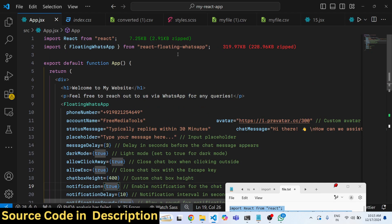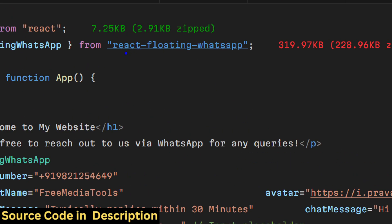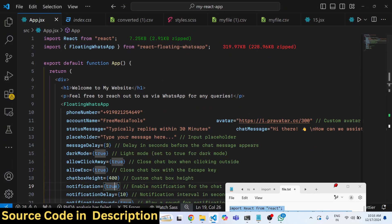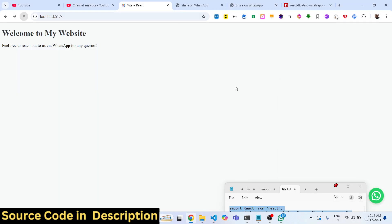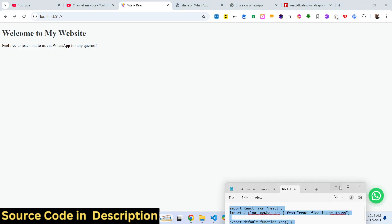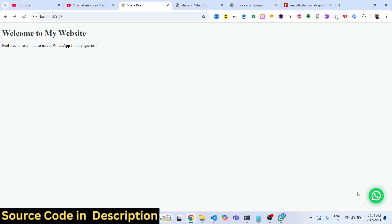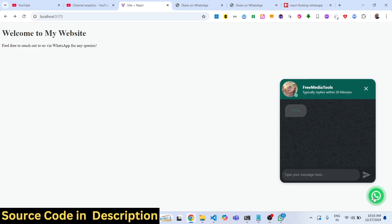So it's a very handy package, react-floating-whatsapp. In this tutorial, I showed you how to add this floating WhatsApp right in your website to increase visitors on your website so that they can directly chat with you through WhatsApp inside your React.js application.